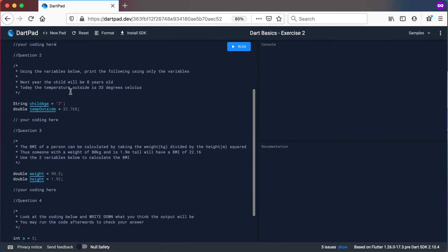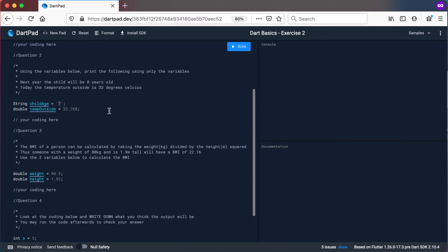Question number two: using the variables below, print the following using only the variables. 'Next year the child will be eight years old' — which means you need to take the string and add one to the seven to get eight and print that line. 'Today the temperature outside is 33 degrees Celsius' — and you can see the variable has 32.768, so you'll need to use one of the methods to convert this and print out 33.